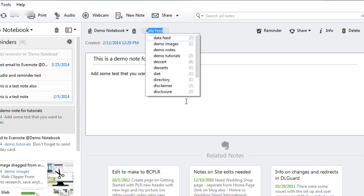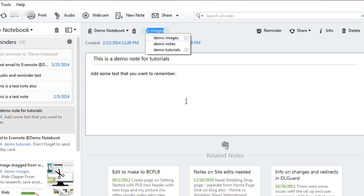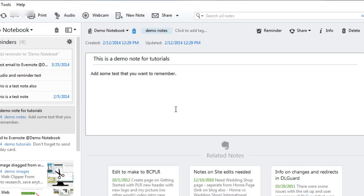So I'm going to say demo notes. See there's some that are already there but if you're brand new there won't be any.